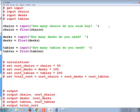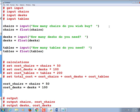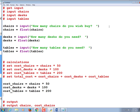Now the calculations. These are essentially a copy of the pseudocode with the pound-sign and 'set' removed. cost_chairs equals chairs times 50, cost_desks equals desks times 100, cost_tables equals tables times 200. Then total_cost equals cost_chairs plus cost_desks plus cost_tables.